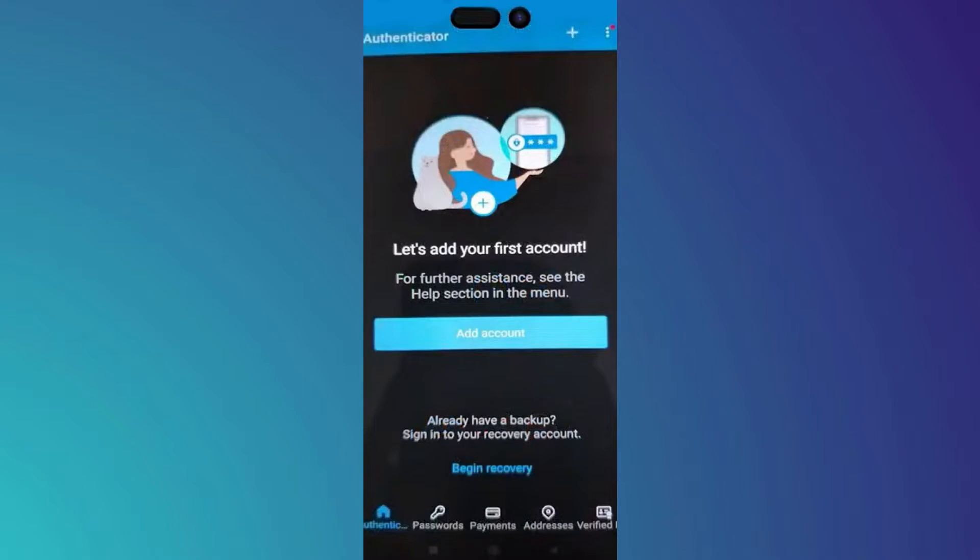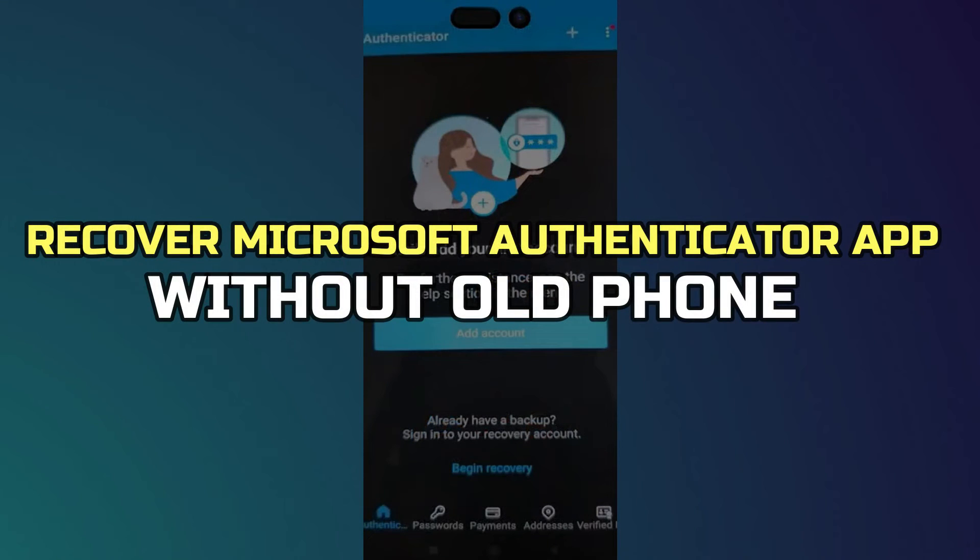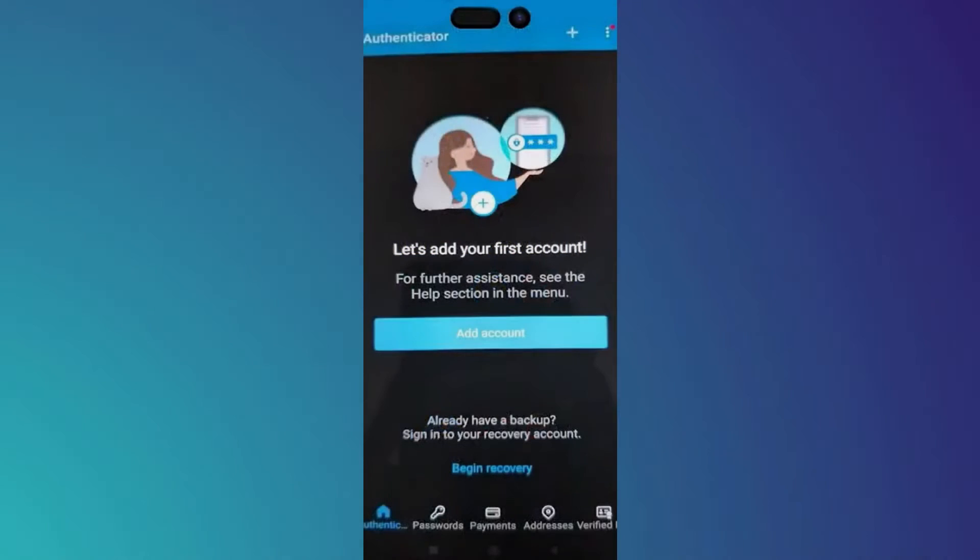Hey guys, in this video I'll show you how to recover Microsoft Authenticator app without old phone. All right, let's begin.